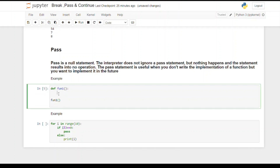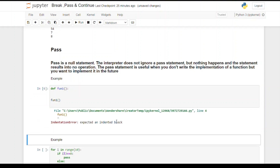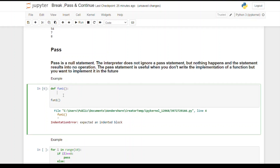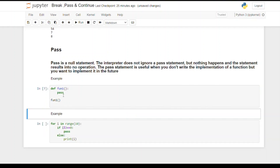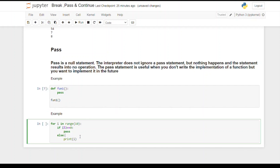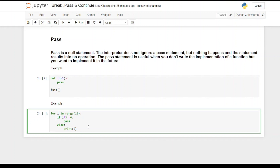Instead, if I don't write anything in the function and try to run the code, I'll get the error 'expected an indented block.' To remove this error we use the pass statement — that is its use. The second example is: for i in range(10), if i modulo 3 equals 0, I put the pass statement. Nothing is going to happen to that statement, it results in no operation, and the loop simply goes to the next statement which is print i.